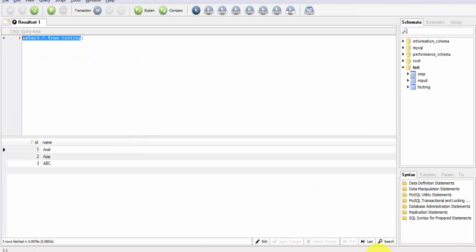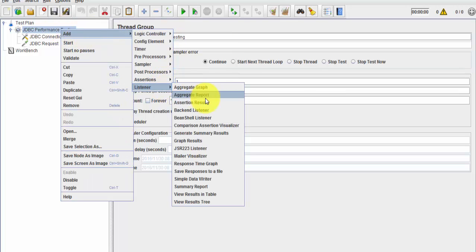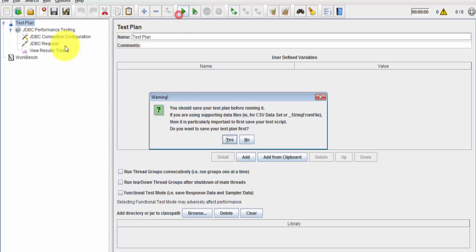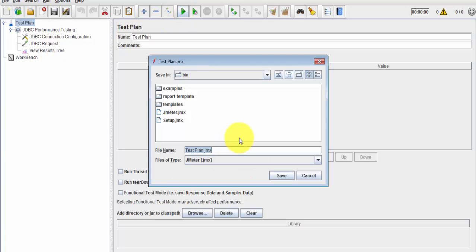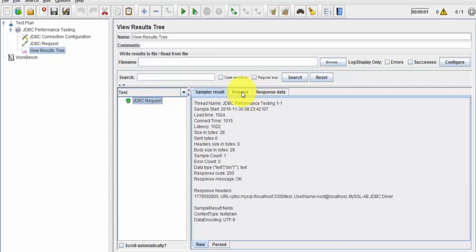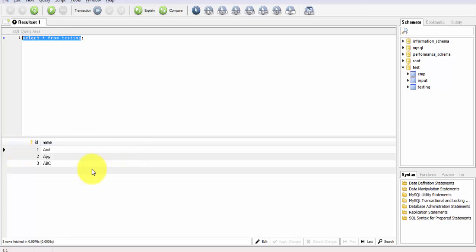I copy the query and paste it into JMeter's JDBC Request. To view results, I'm adding a View Results Tree listener. I save the test with the name 'jdbc' and execute it. The JDBC Request is sent and in the response we are getting data — we can validate that it is the same data as shown in the Query Browser.